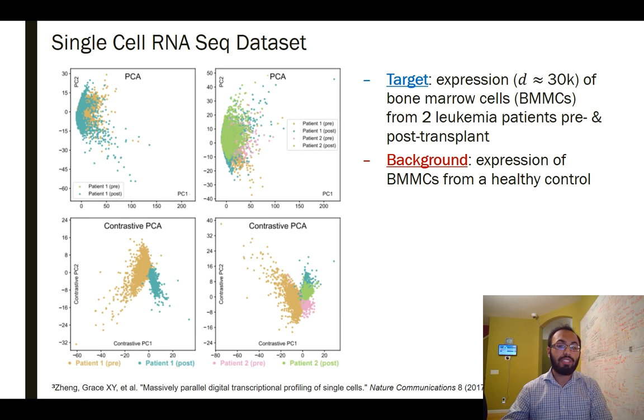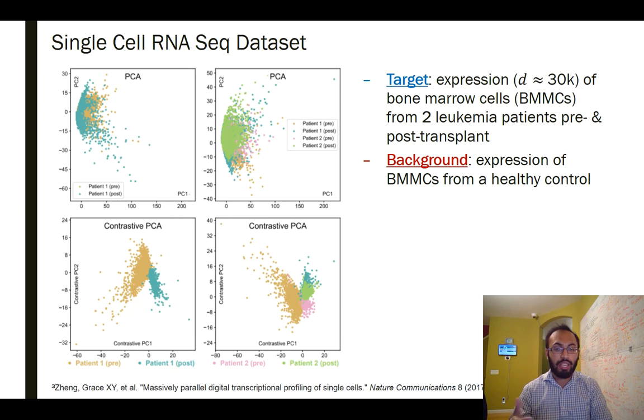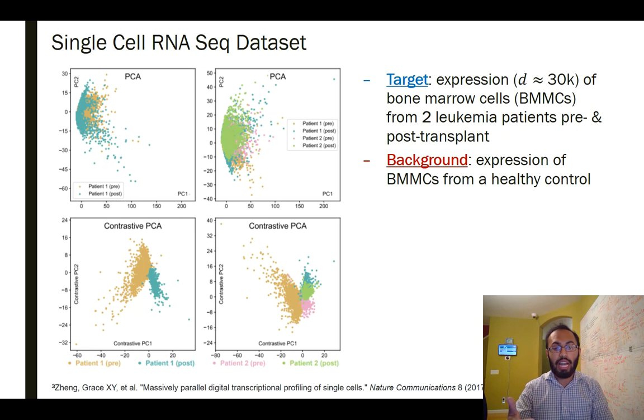This may suggest that there's something about these post-transplant cells that makes them very similar to one another — a hypothesis that can be validated by further testing.